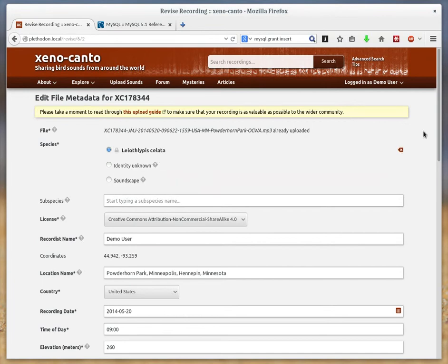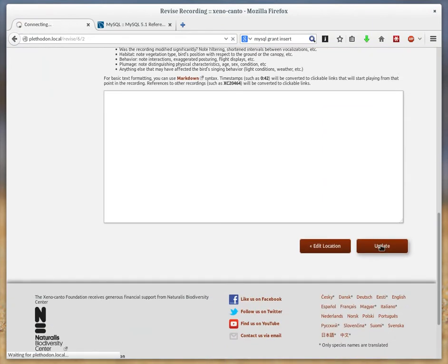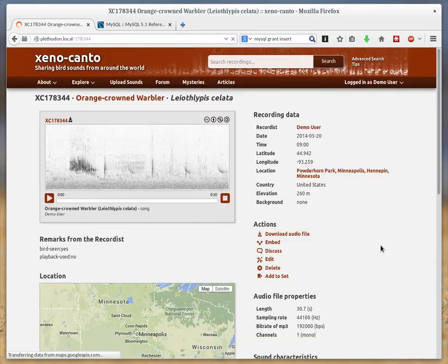Select that and then update. And then your recording will be filed under that new species.